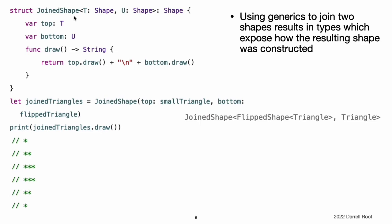This approach to defining a joined shape structure that joins two shapes together vertically, such as in this code, results in types like JoinedShape, FlipShape, Triangle, Triangle — from joining a flipped triangle with another triangle. Exposing detailed information about the creation of a shape allows types that are not meant to be part of the ASCII art module's public interface to leak out, because of the need to state the full return type.